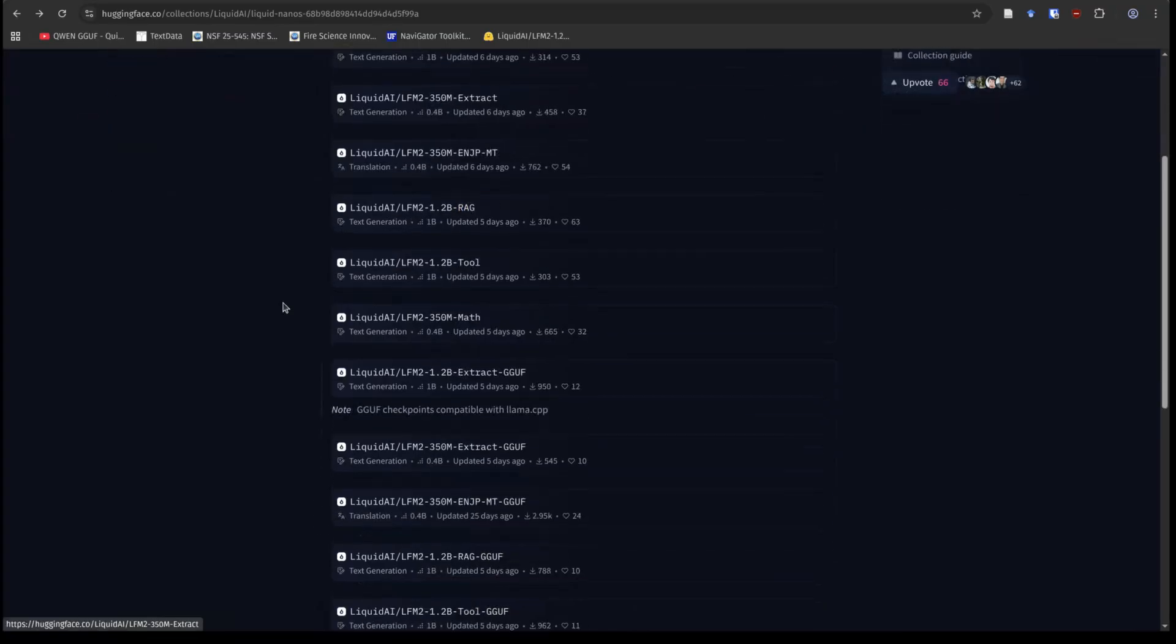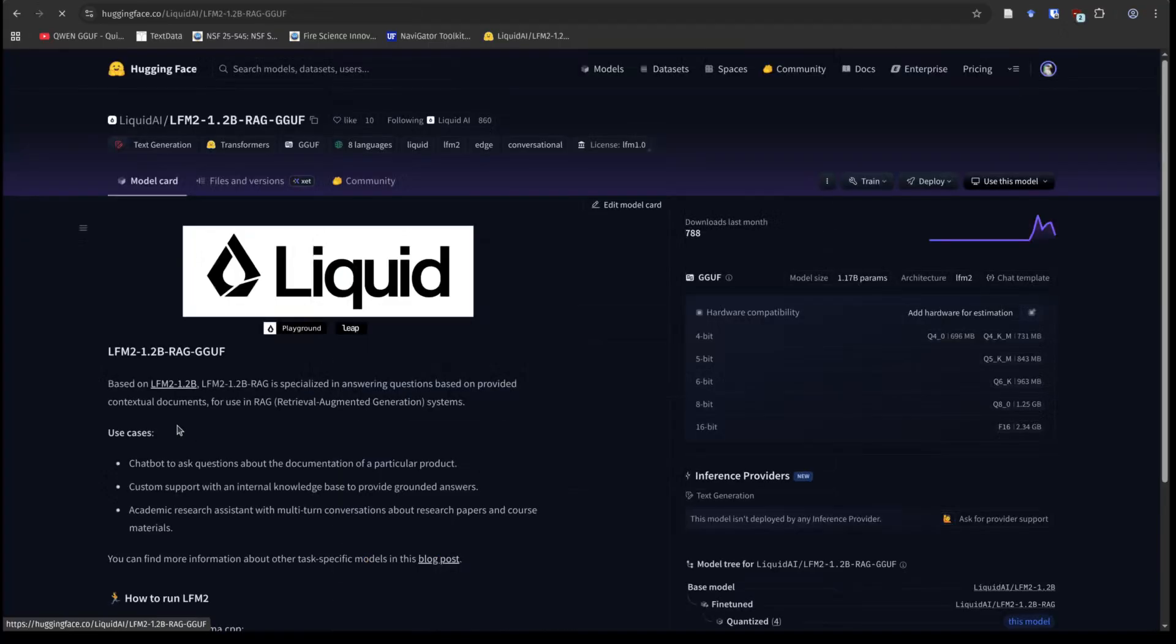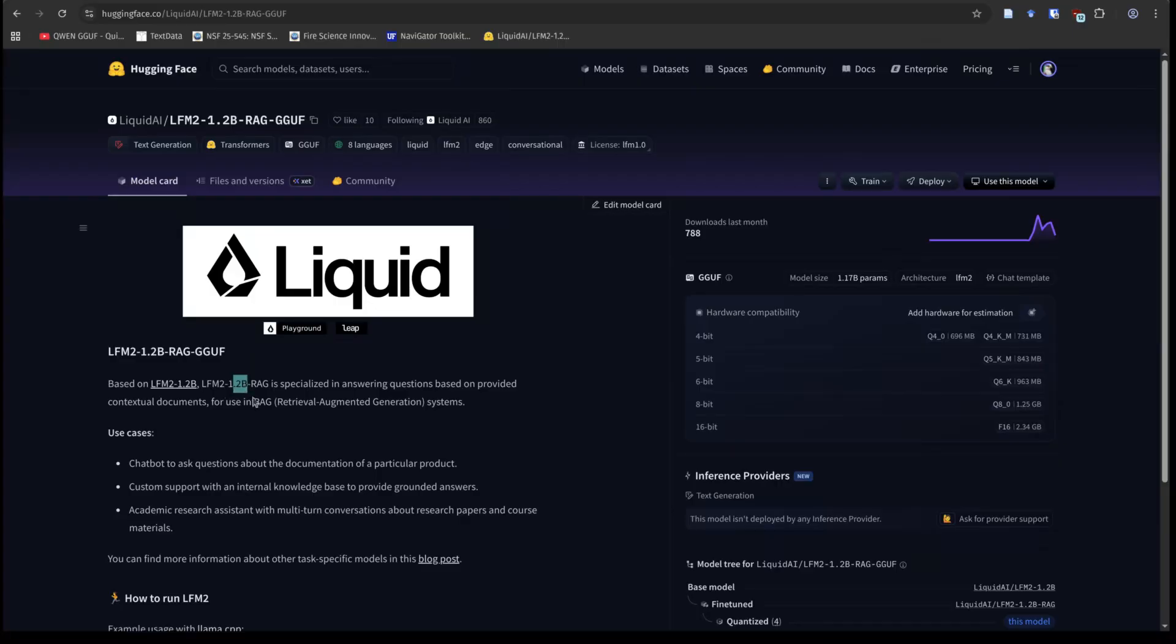You can see they have a number of different models. I'm just going to go right here to this 1.2 billion parameter RAG model, but instead we're going to go to the GGUF. So I'm going to go ahead and click on that. And as you can see, this is a teeny tiny model. We're talking about 1.2 billion parameters. So if you want to run this at Q8, it's only 1.25 gigs.